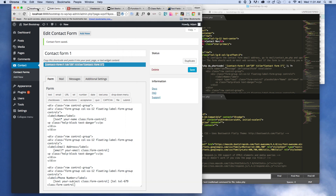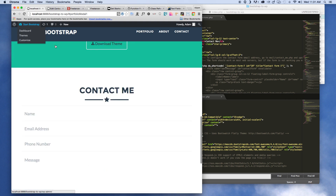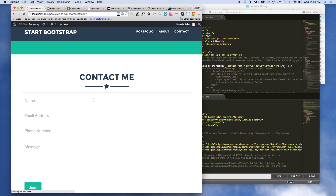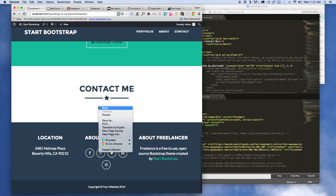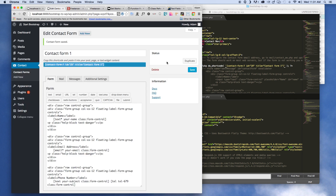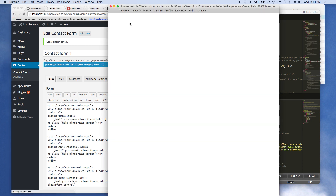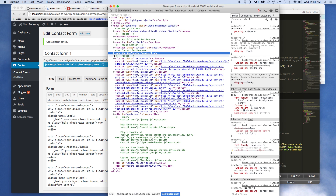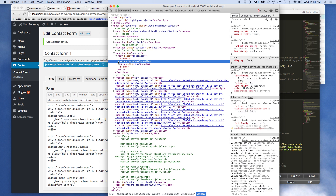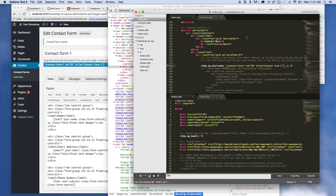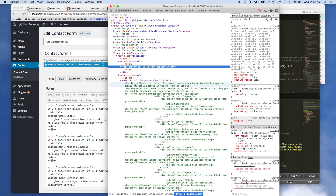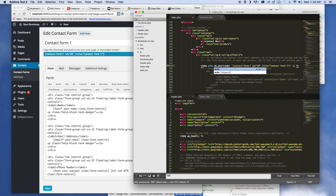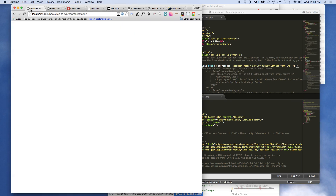All right, here is our project — let's go ahead and save it and see what we get. Nothing. So let's inspect the element — I may not have saved the contact form. Yeah, I did save it. Looking at section contact, row — we can see our entire commented-out form but we're not getting anything. So let's go ahead and add that echo tag and see what we get — I think it's because it's not even trying to echo it out.